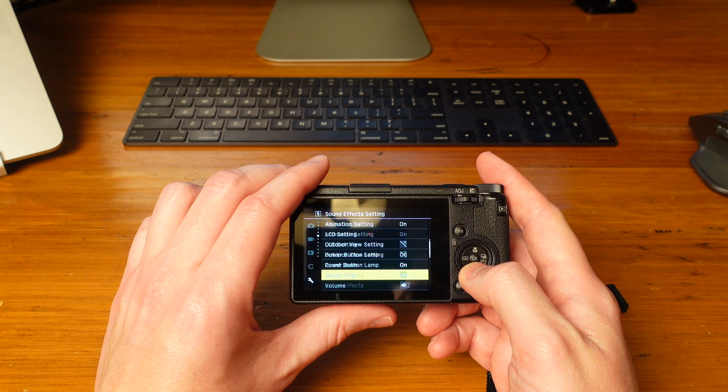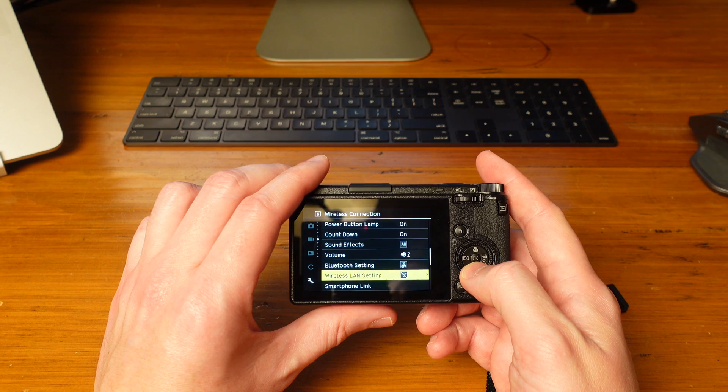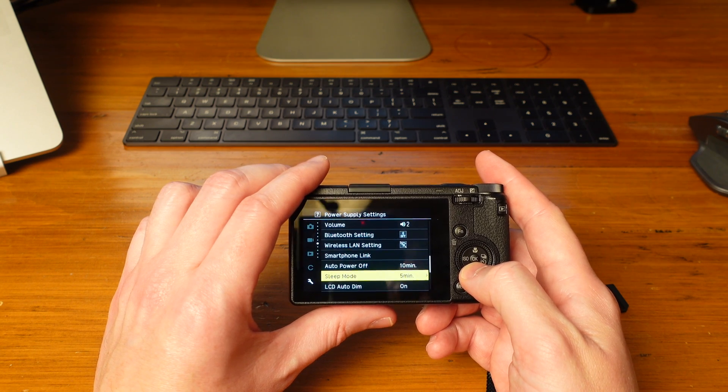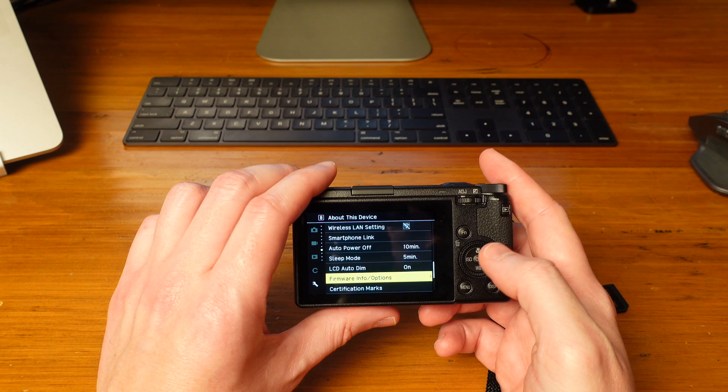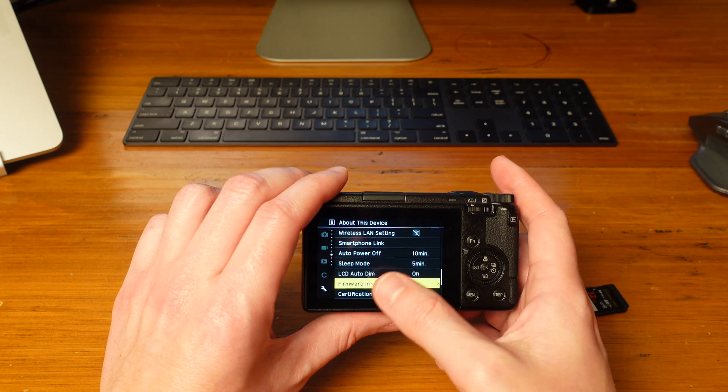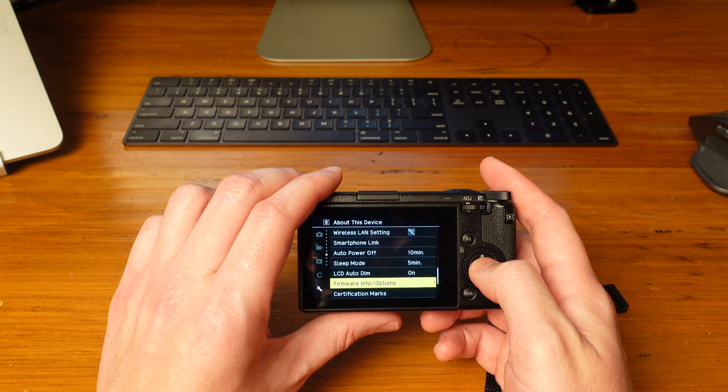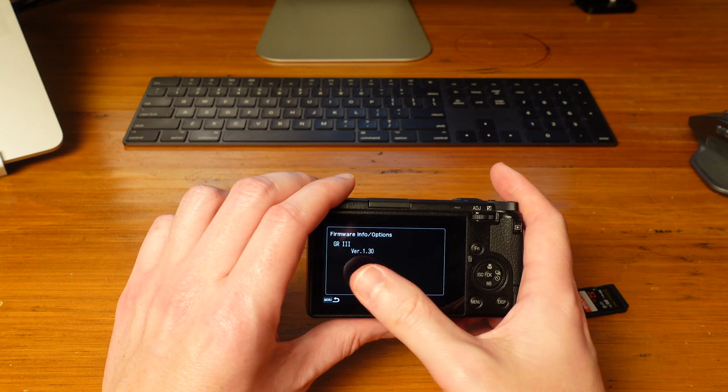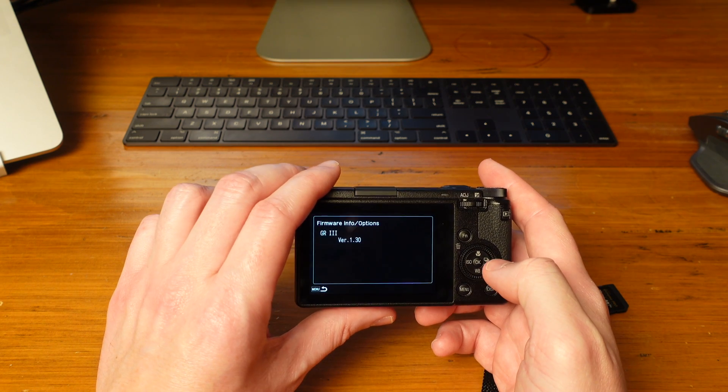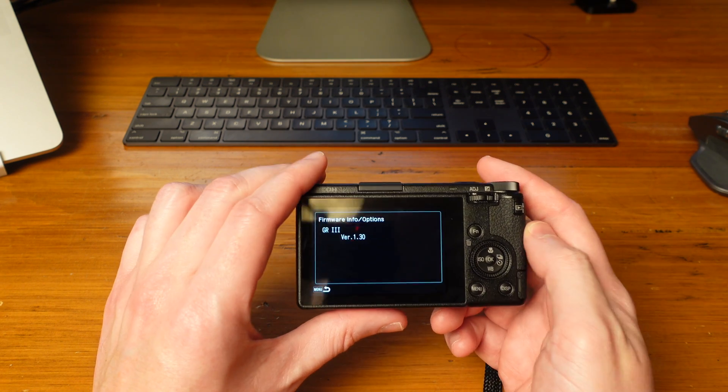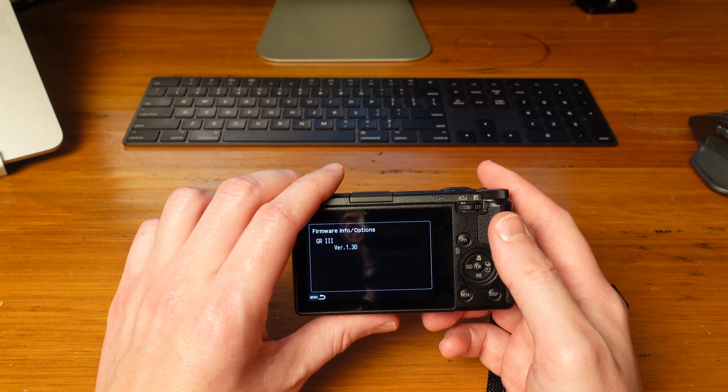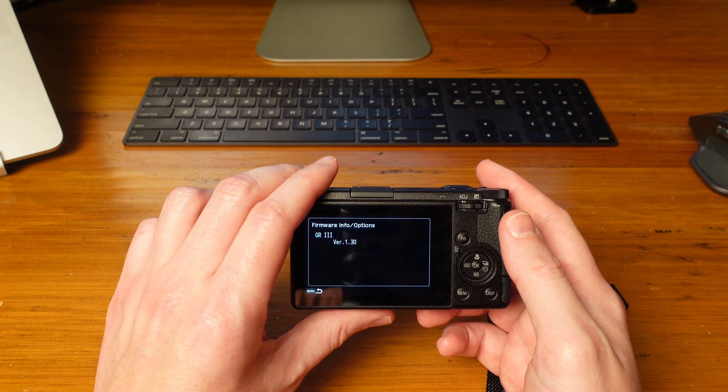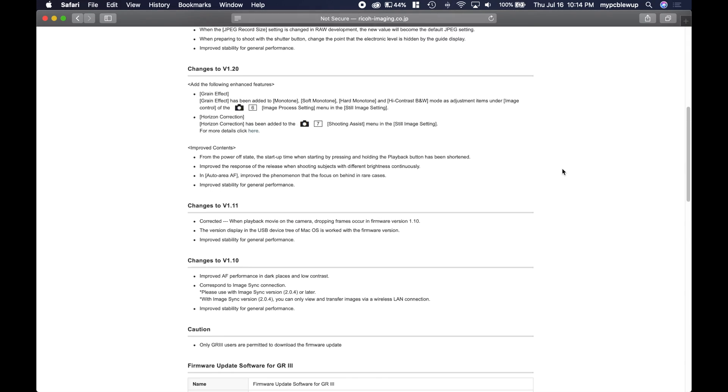So you got to scroll all the way down through the settings until you get to 'Firmware Info / Options'. Hit that and it tells you your current firmware. I've got version 1.3, and we saw on the website that version 1.31 is what we're getting. So scroll down.